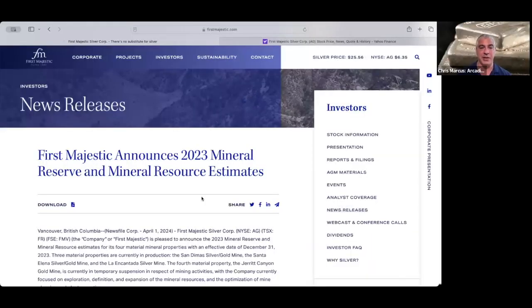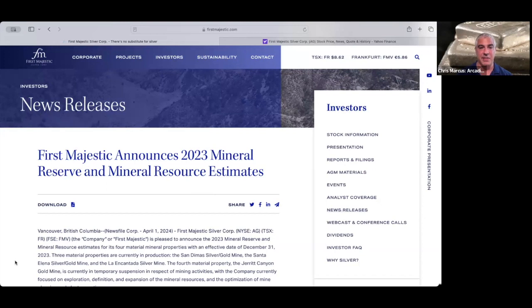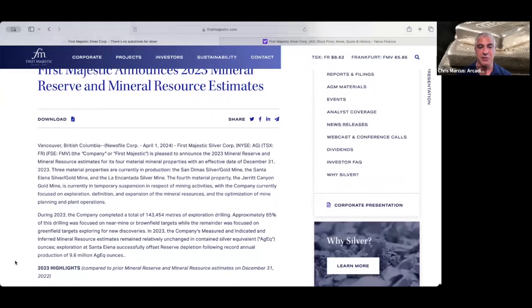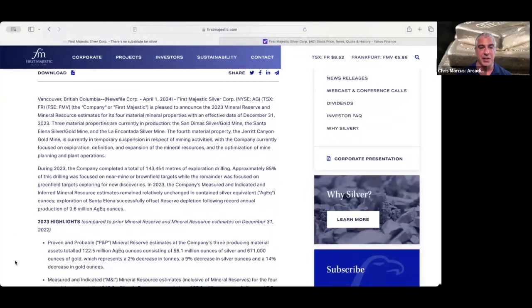Well, hello there, my friends. Chris Marcus here with you for Arcadia Economics. And today we have a quick video because there was some news out before the open from First Majestic as they have announced their mineral reserve and mineral resource estimates as of the end of 2023.